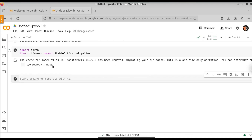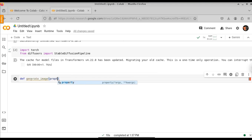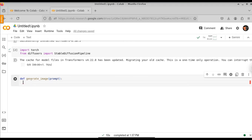Now that cell has been executed successfully, let's define a function that will take a prompt and, based on the prompt, generate the image. So, define generate_image — this will take a prompt parameter. First, we need to select the model. We are going to use the model provided by CompVis. CompVis is a company or organization that trained this model. The model ID is equal to CompVis, and we are going to use their stable diffusion model. The version number is V1-4.